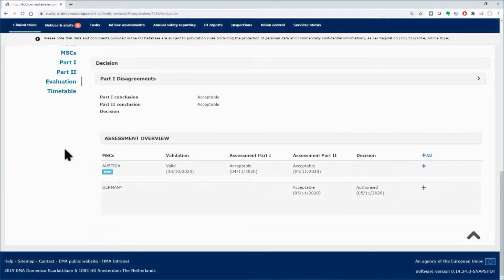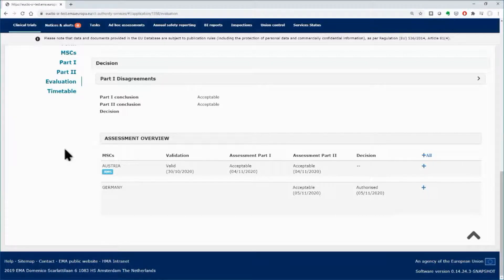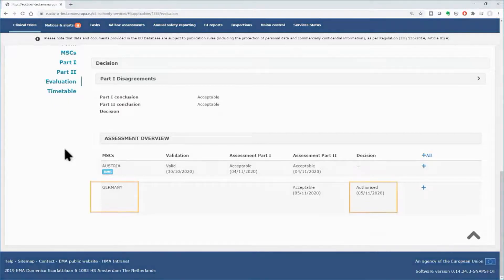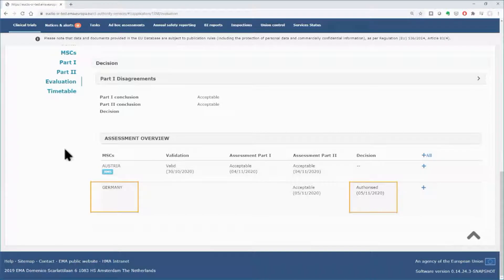This task is performed at member state level and is not coordinated by the RMS. Each member state submits its own decision. Below, in this example, you can see the decision of Germany.